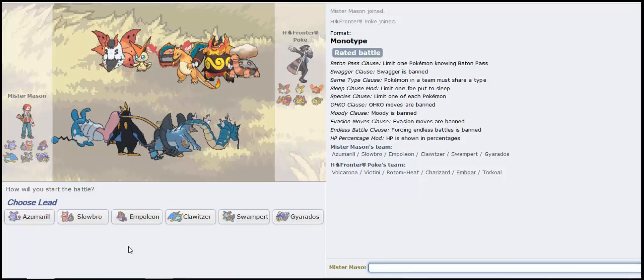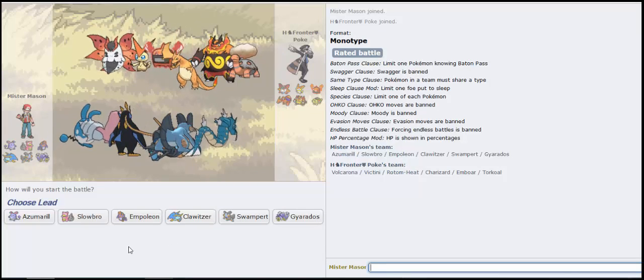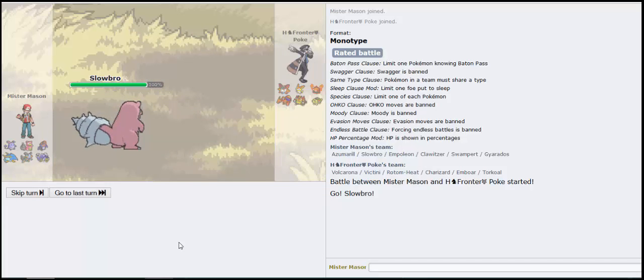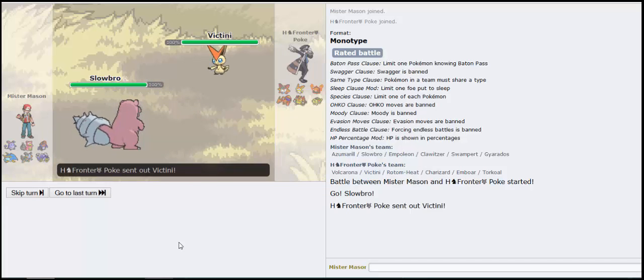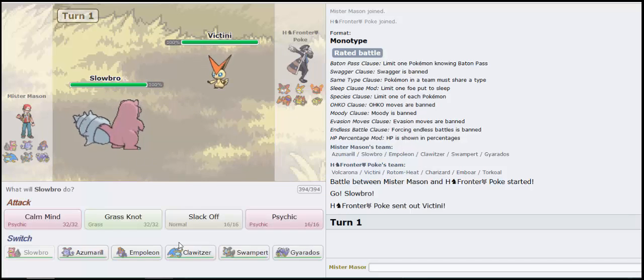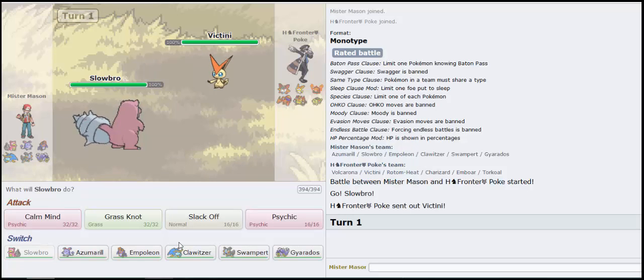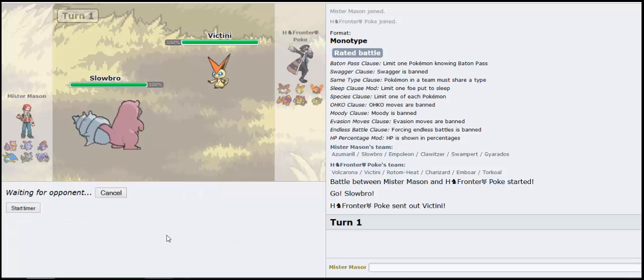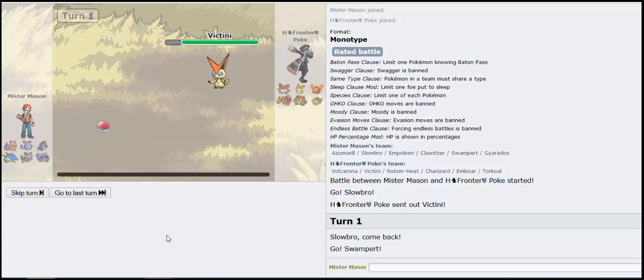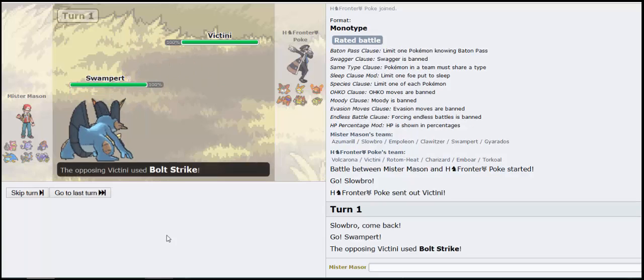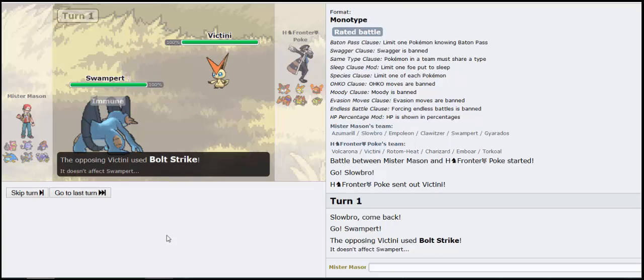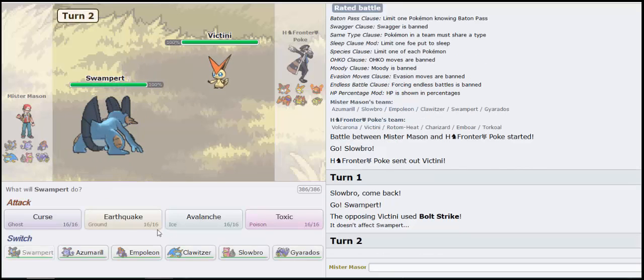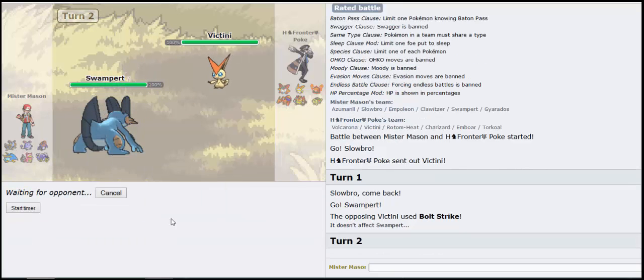He called me Boob, what? I love it. Slowbro seems like a safe lead here. Maybe not, Victini. Alright then, let's bait and switch here.